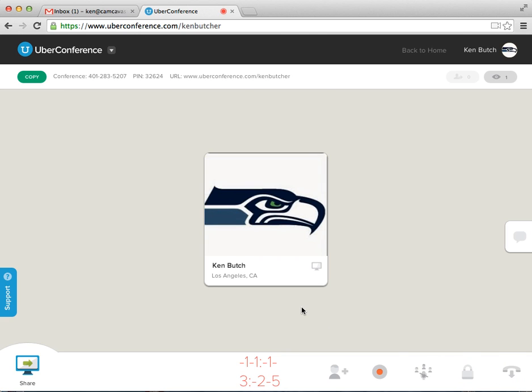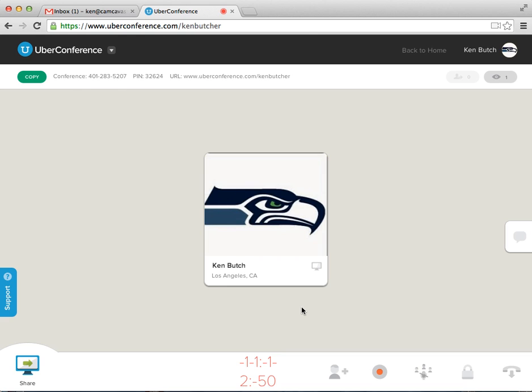Now I'm going to use my phone, my actual phone here and call in to conference. So on the iPhone, we're dialing 401-283-5207 and then hitting send. Then it will ask you for the PIN. Waiting for it to ask. Then typing in the PIN 32624. Now this PIN is different for every person and I can change it as well.